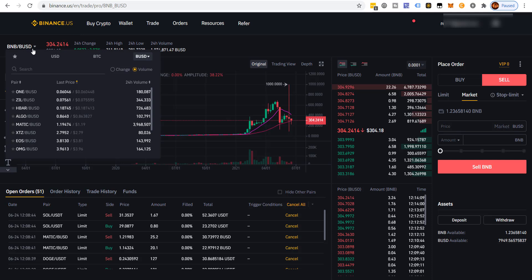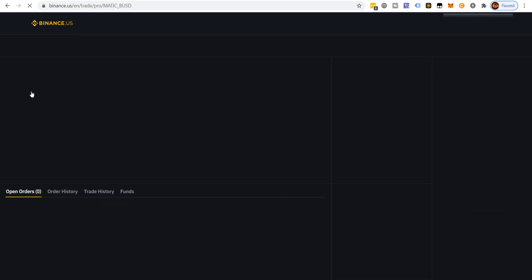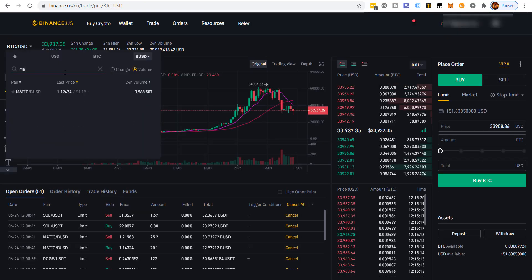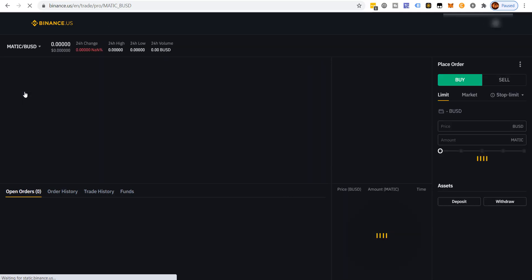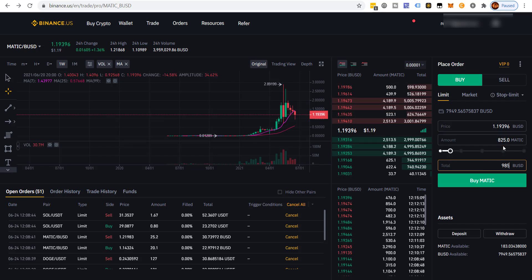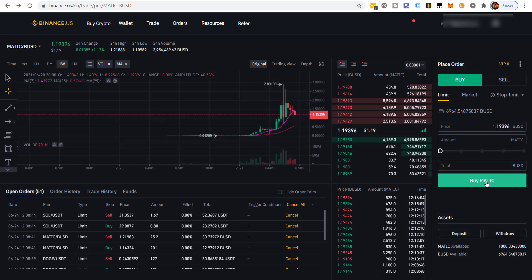We sell BNB for BUSD — that order went through at 985 dollars. Now we go over to the MATIC/BUSD pair, we are buying MATIC, and we'll use a total of 985 dollars. We're going to get about 825 MATIC — we'll click Buy MATIC. Now we've got our MATIC over in Binance.